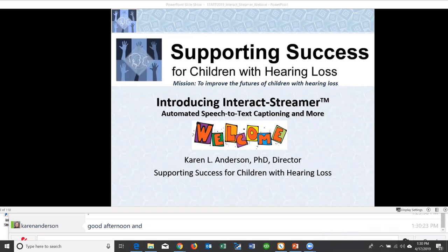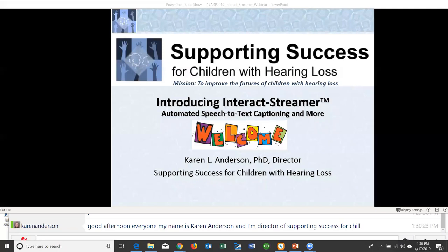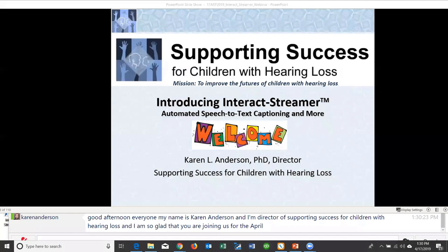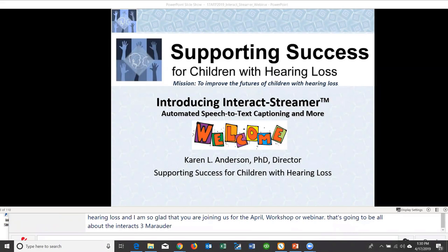Good afternoon, everyone. My name is Karen Anderson, and I'm Director of Supporting Success for Children with Hearing Loss. I'm so glad you are joining us for the April webinar about Interact Streamer Automated Speech-to-Text Captioning and how it can be used in schools.